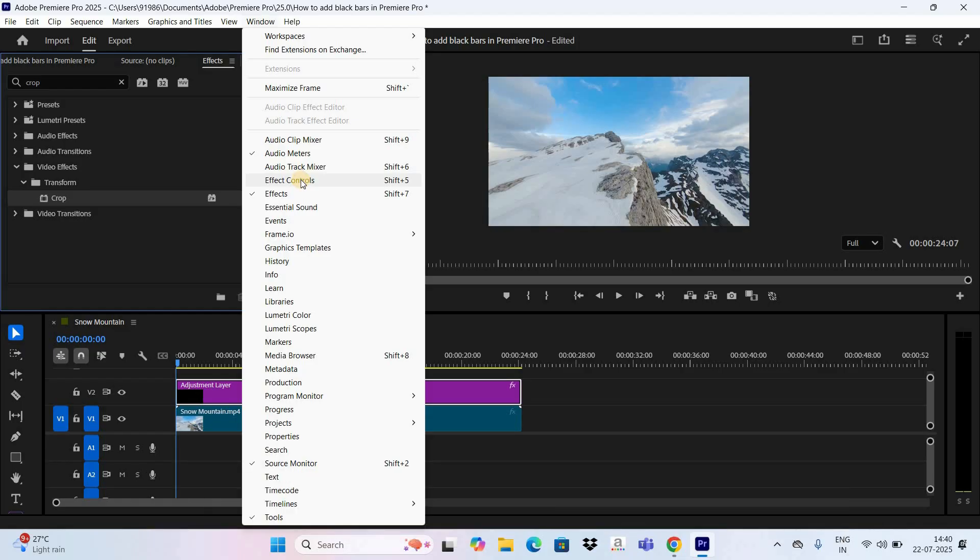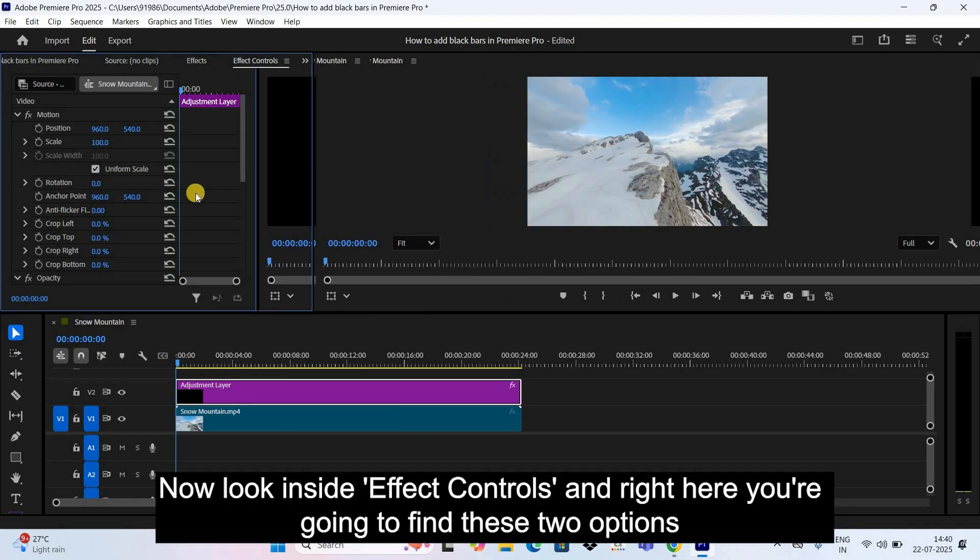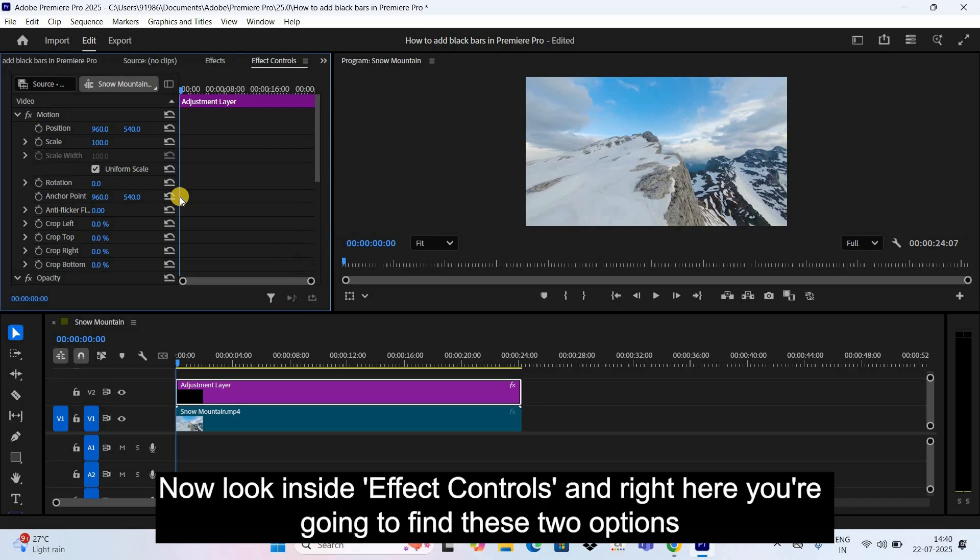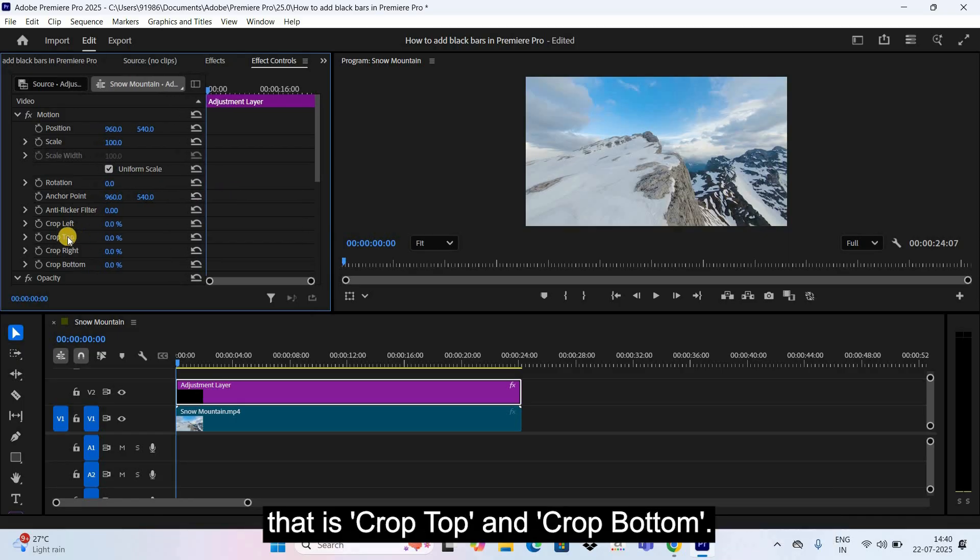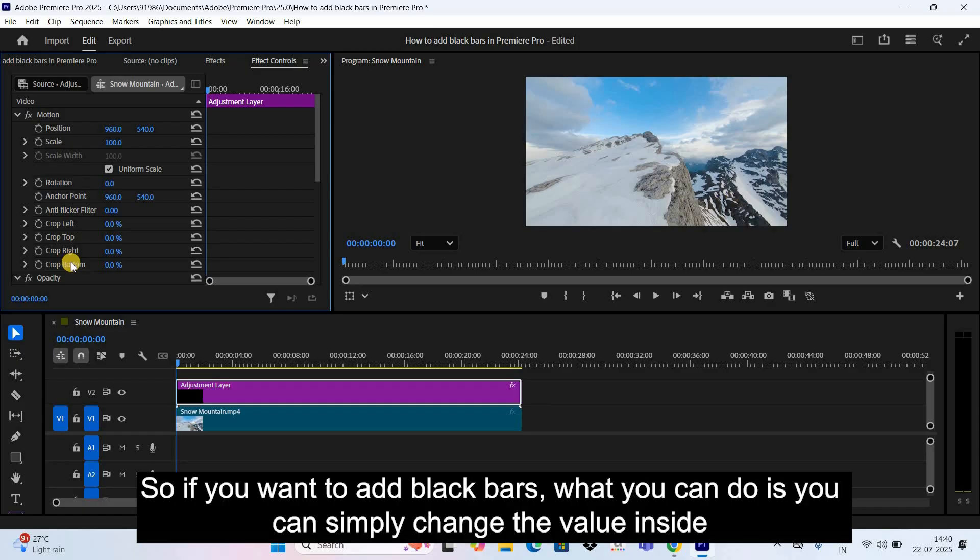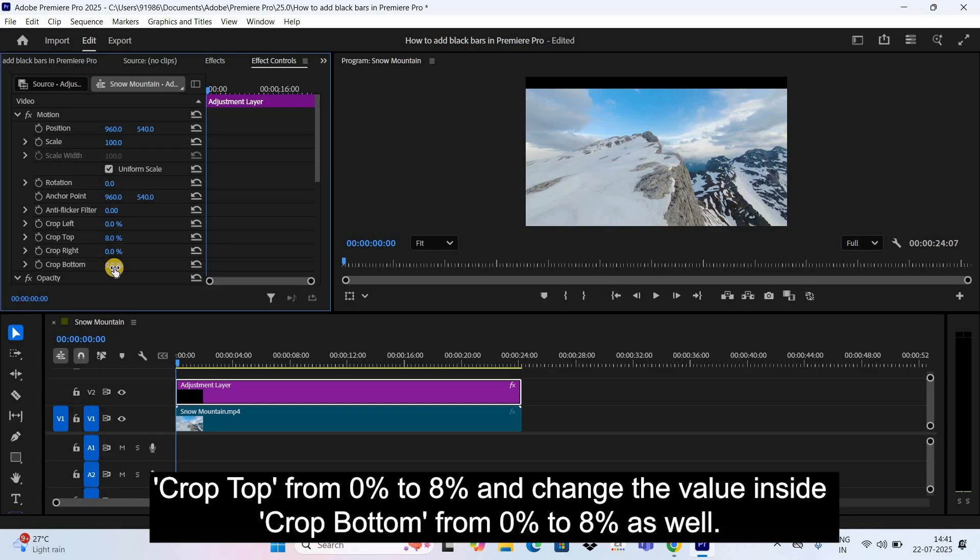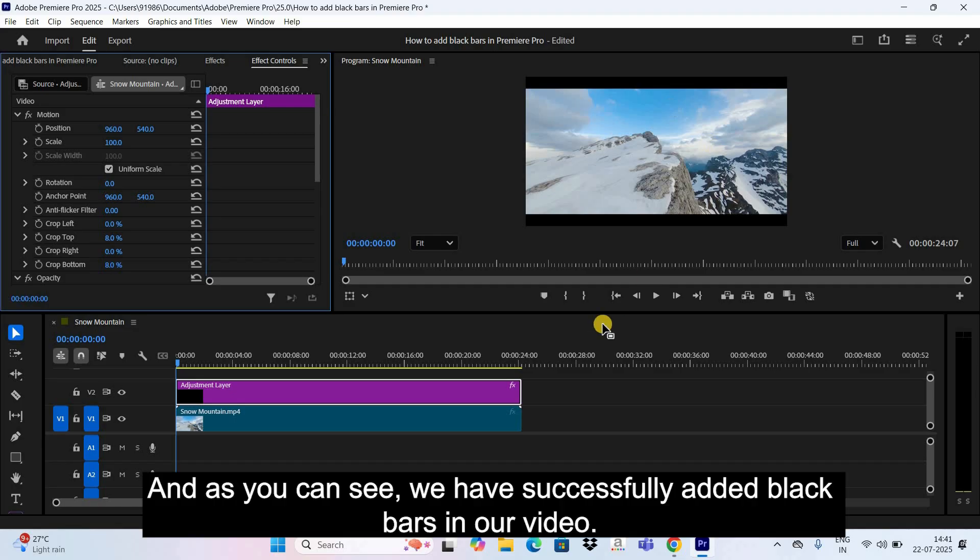Is Effect Controls. Now look inside Effect Controls and right here you're going to find these two options that is Crop Top and Crop Bottom. So if you want to add black bars, what you can do is you can simply change the value inside Crop Top from zero percent to eight percent, as well as Crop Bottom to eight percent, and as you can see...